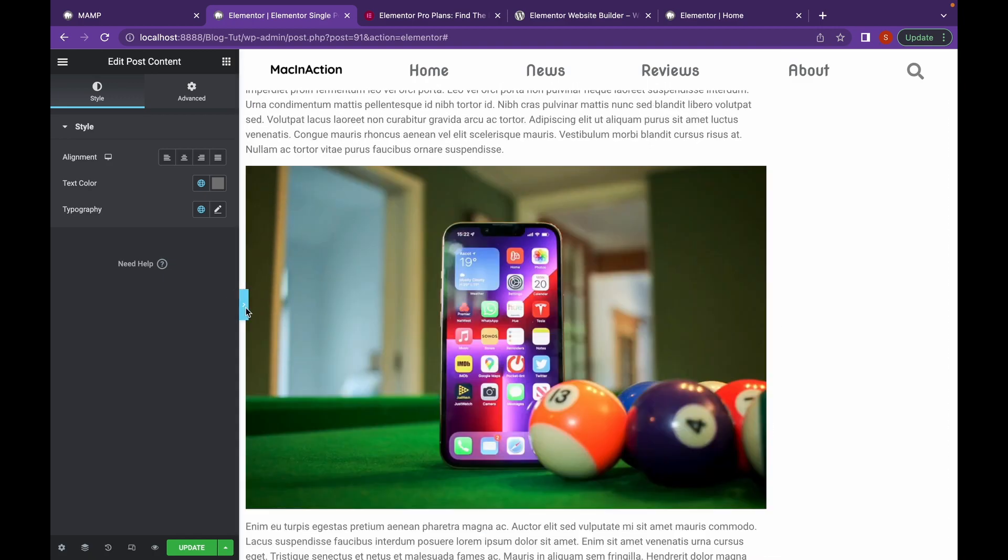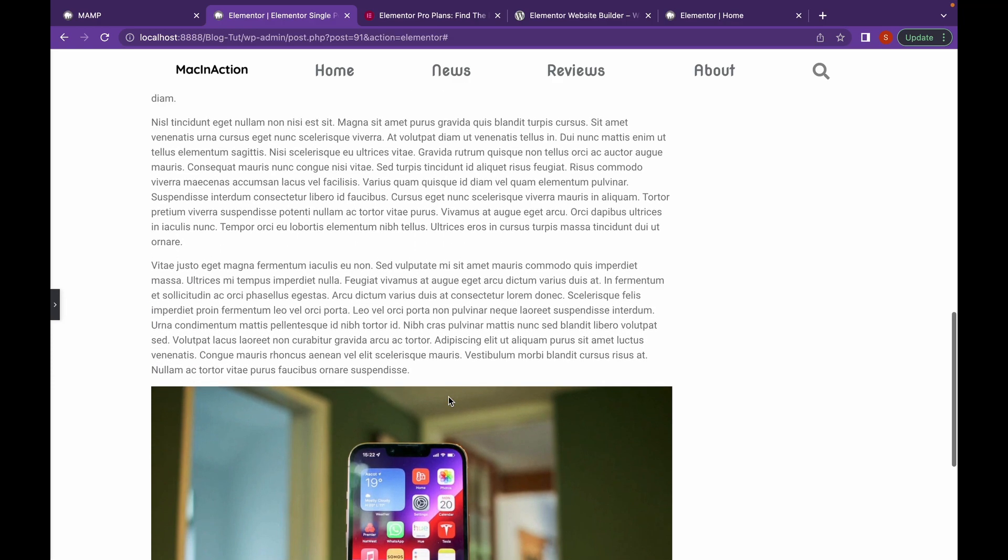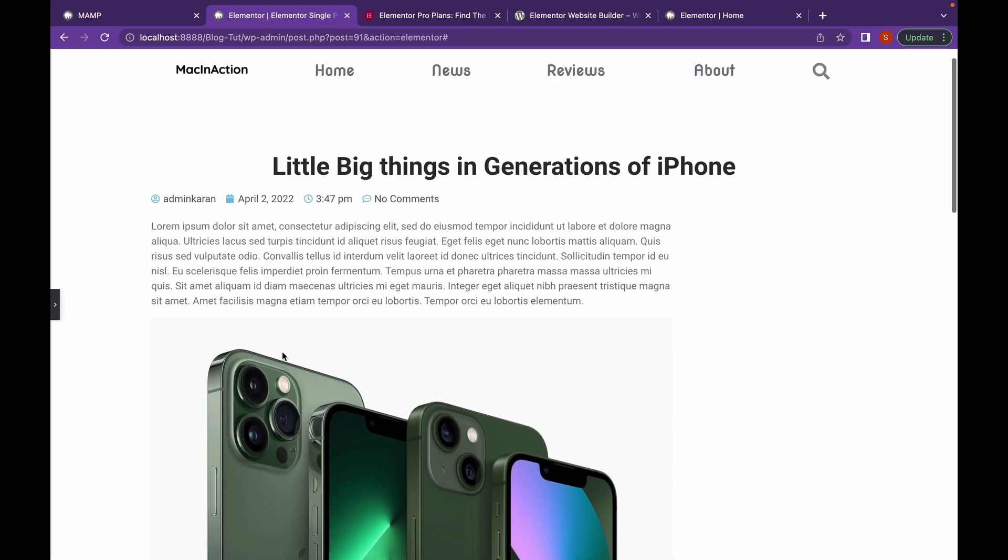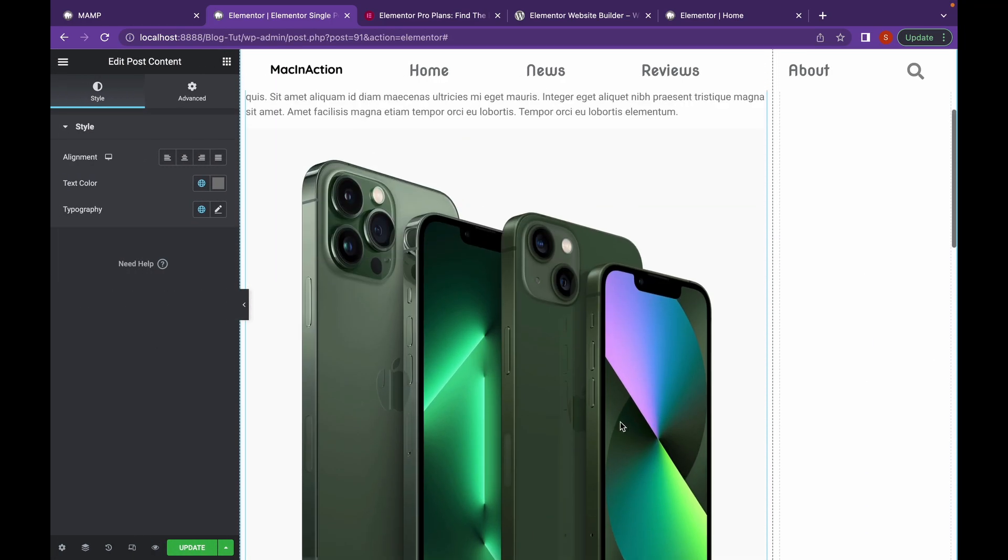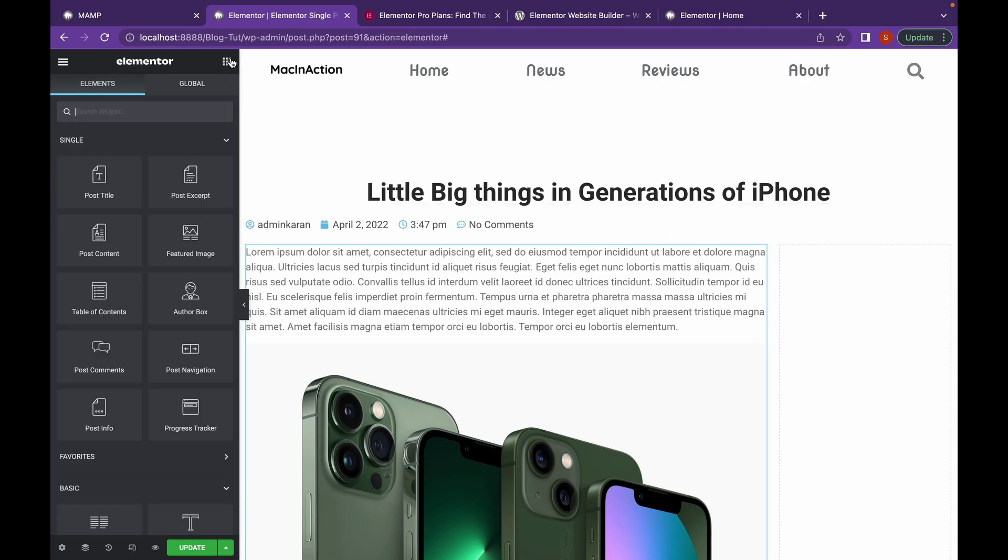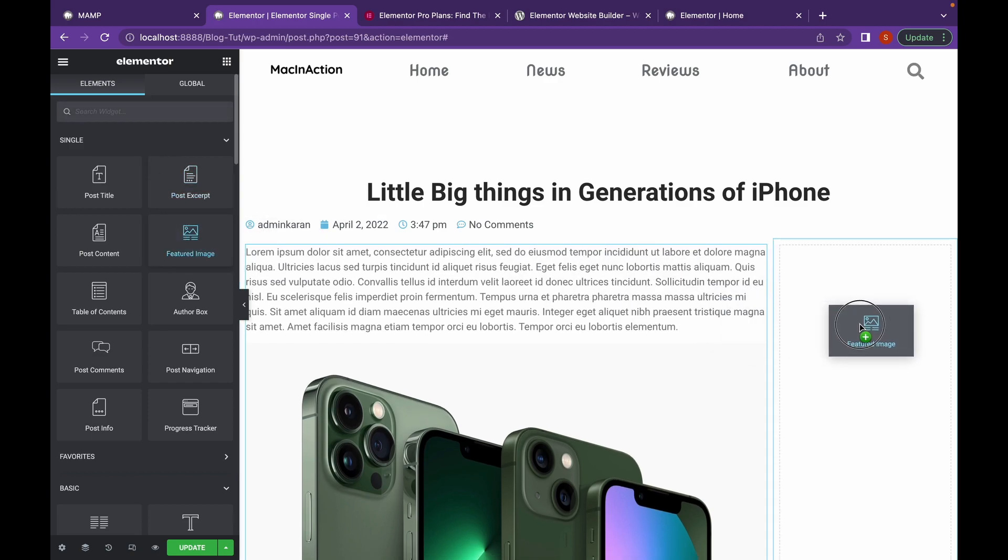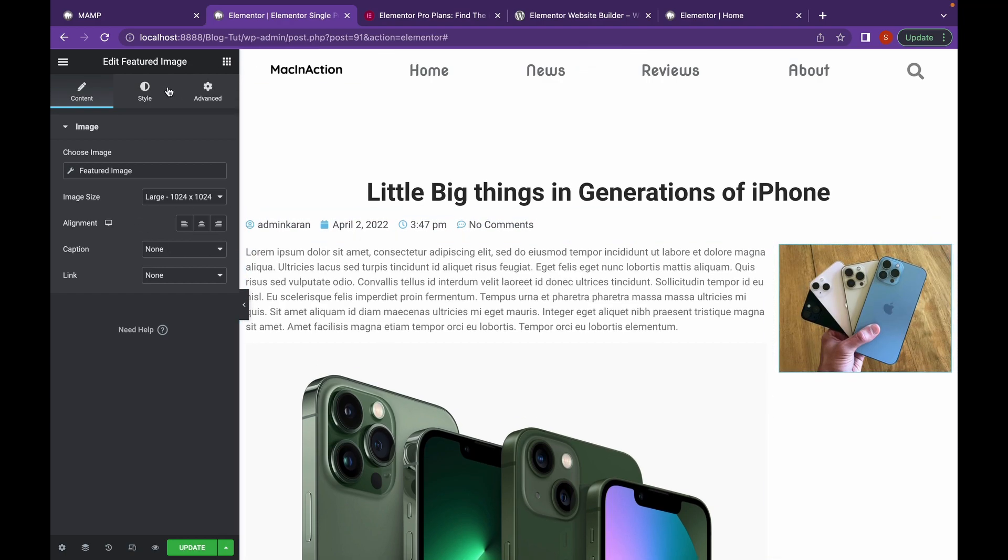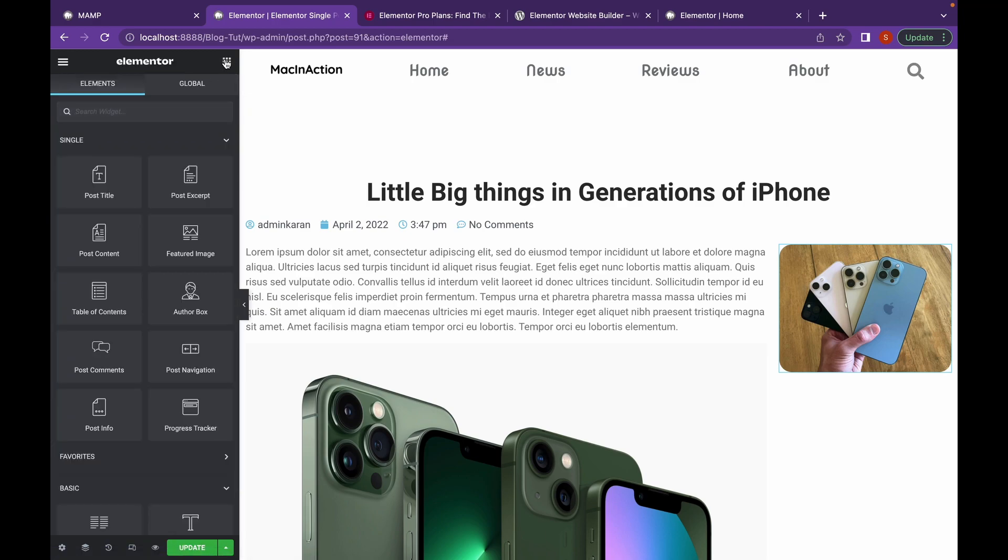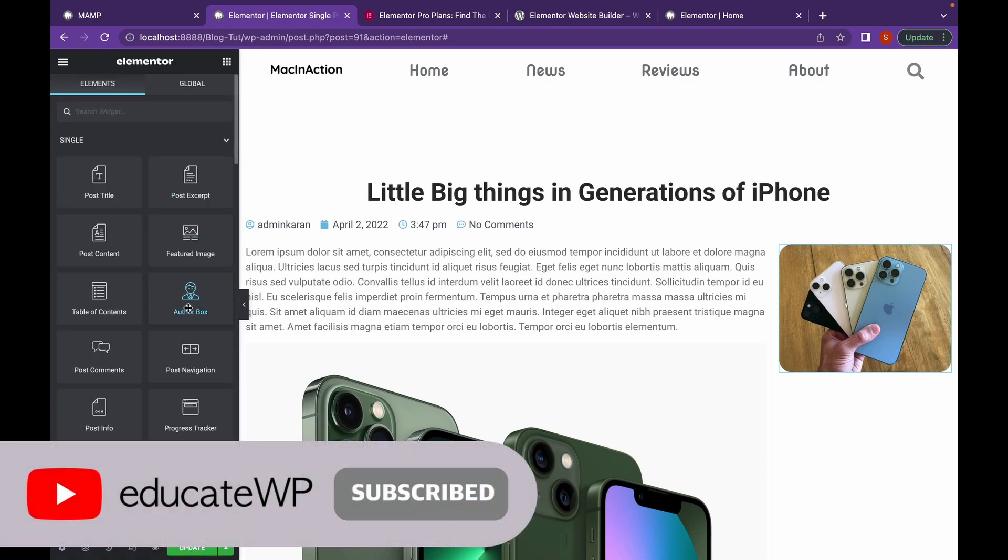And then we're going to add post content. As you can see, our post content is here now. And on this section, we're going to add sidebar. Since we're creating everything from scratch, we'll have to create sidebar from here as well. So first thing I'd like to do is add featured image in here.